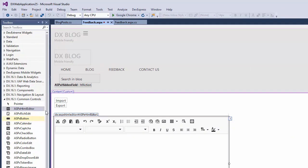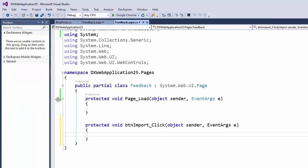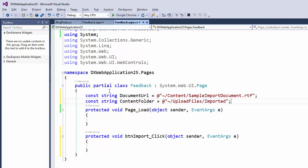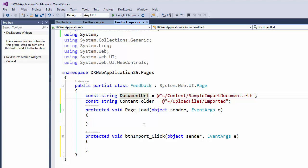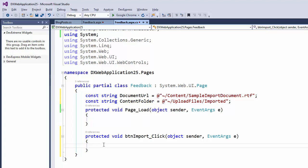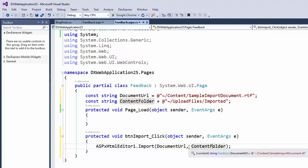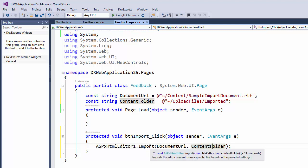Let's add an event to the Import button click to load this document into the ASPX HTML Editor. I'll start by adding two string variables. Document URL points to the document that we're importing. Content folder points to the folder that will hold the images and styles from the imported document. Now, in the button click, we'll simply call the import method and pass our two variables. The import method is versatile and has several overloads that allow you to pass in different parameters. In our case, we'll simply pass the file path and content folder parameters.